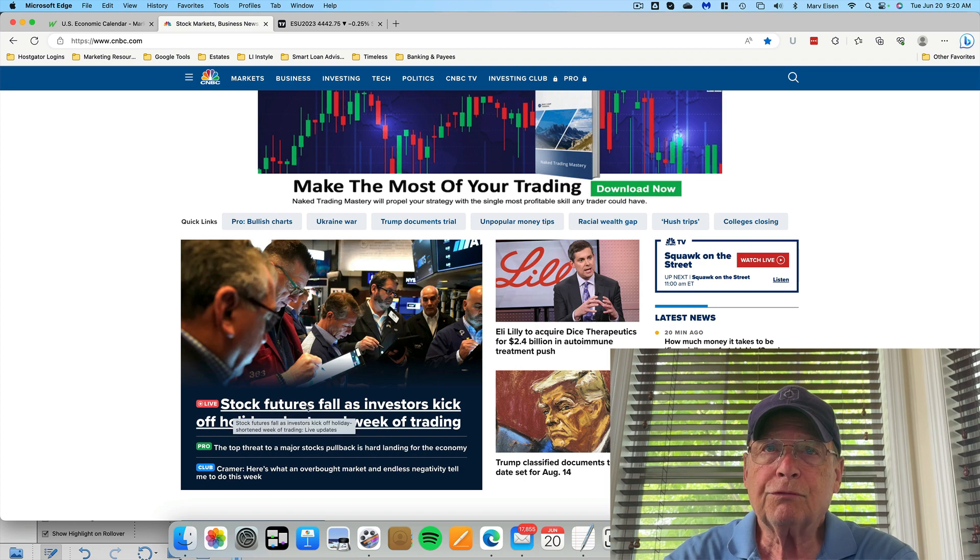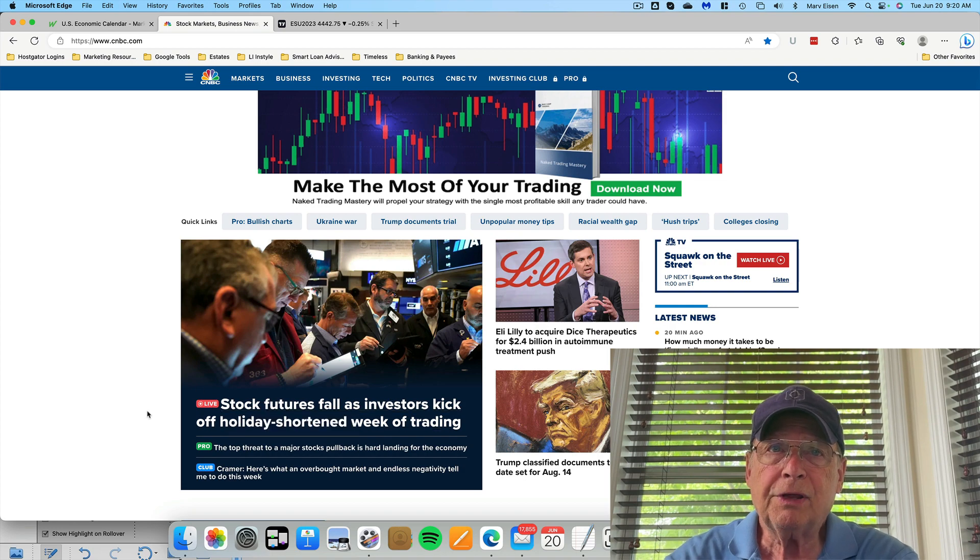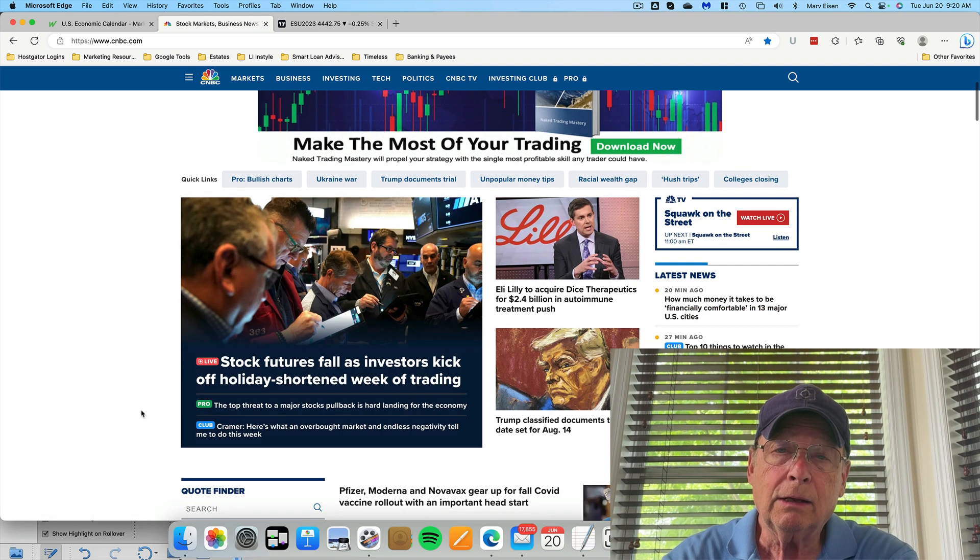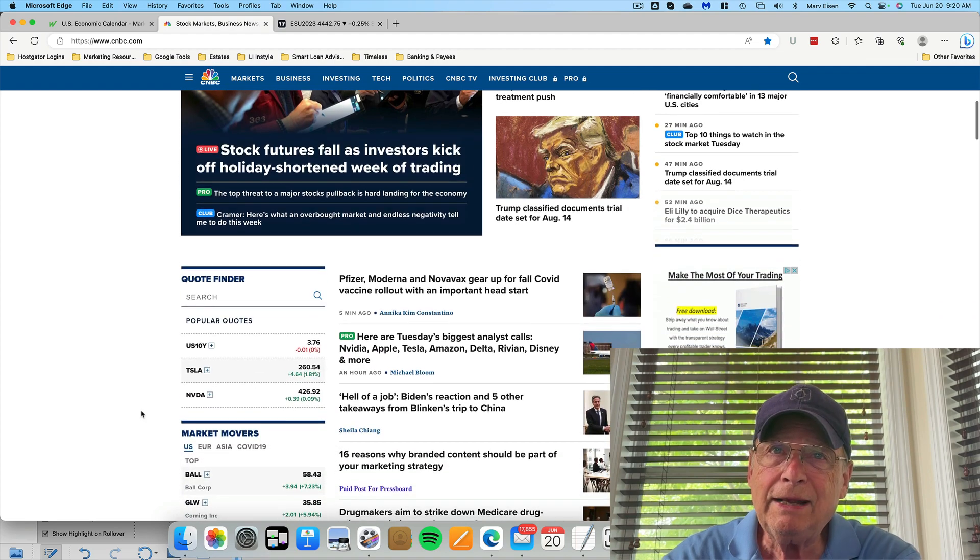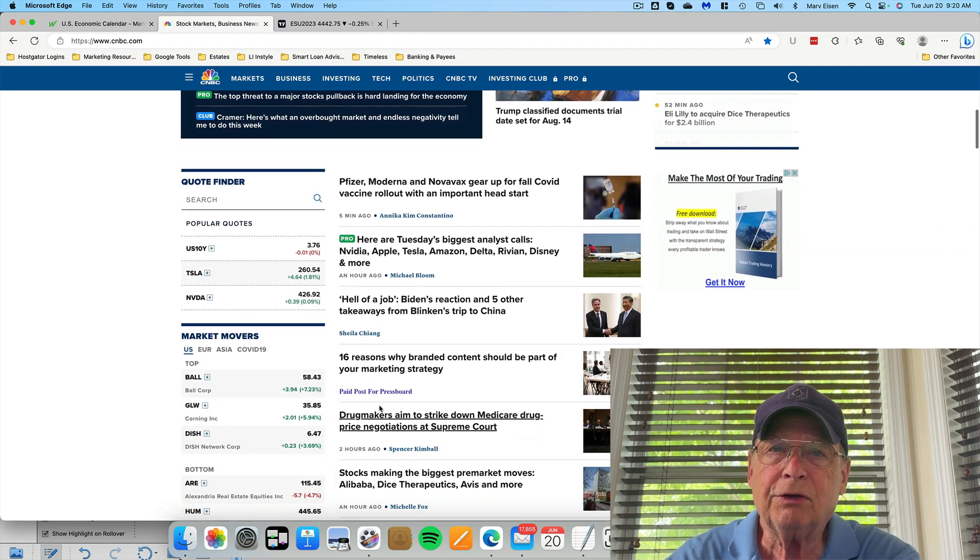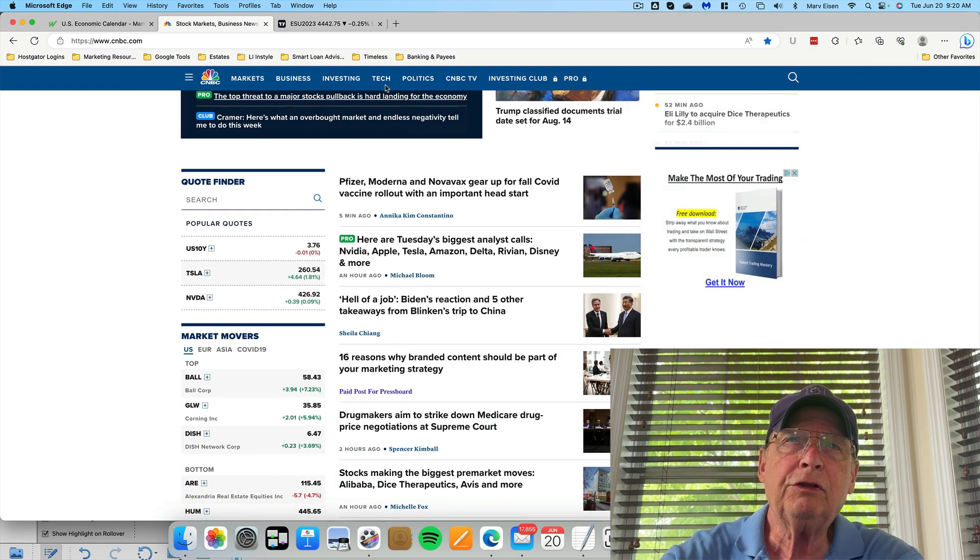Stock futures fall, investors kick off holiday shortened week of trading. What does that tell you? Absolutely nothing. And you're not going to find anything else that's going to tell you anything in the rest of the news.